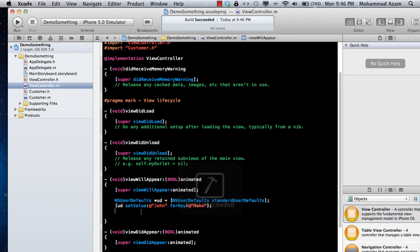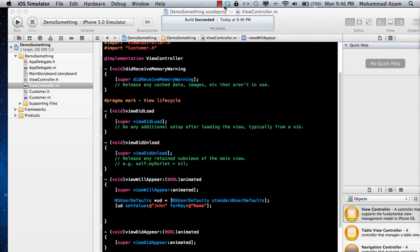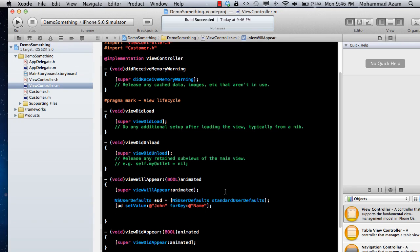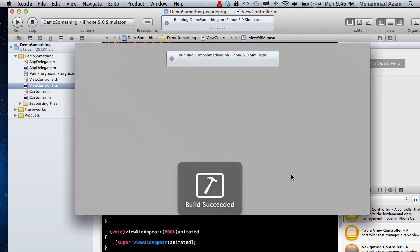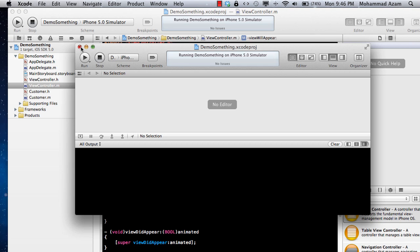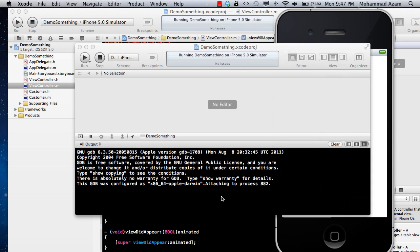That's pretty much it. So if I run it — it doesn't have any interface, so you will just see a white screen. And of course the debugger keeps popping up. There's nothing on the debugger over here either.